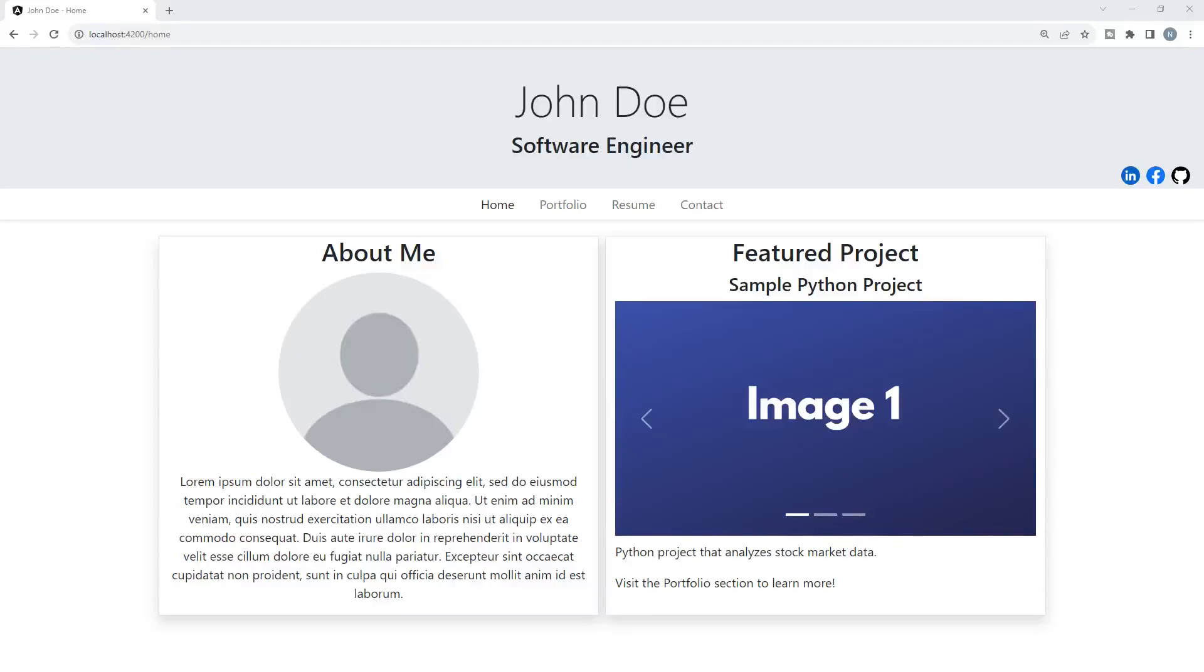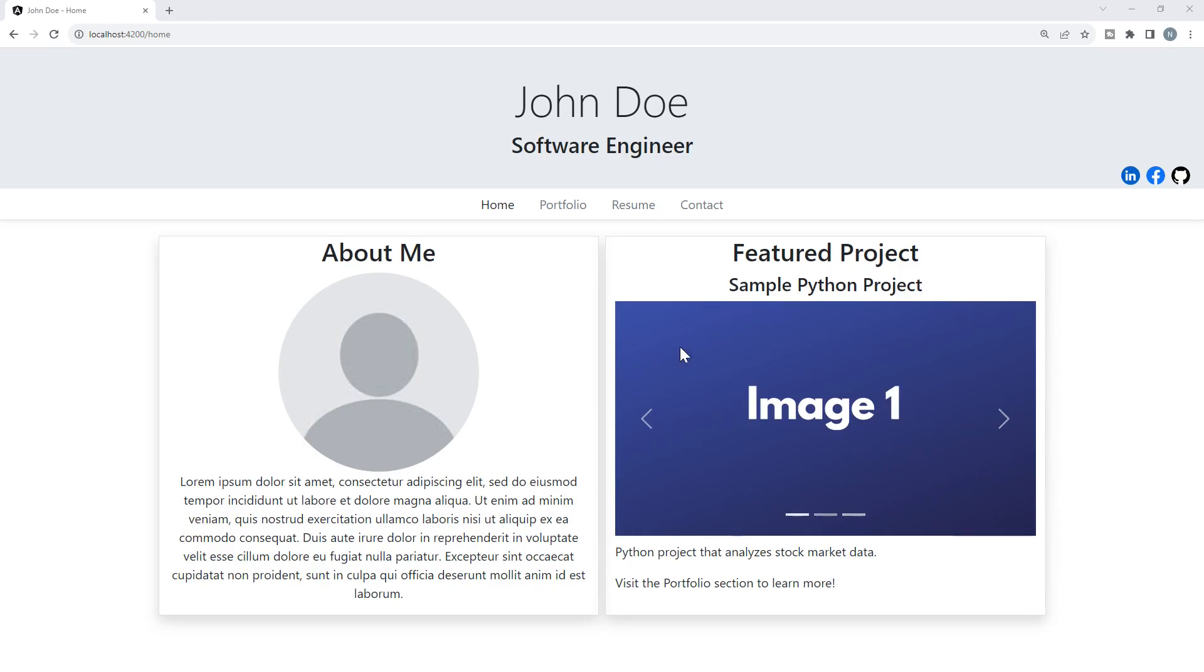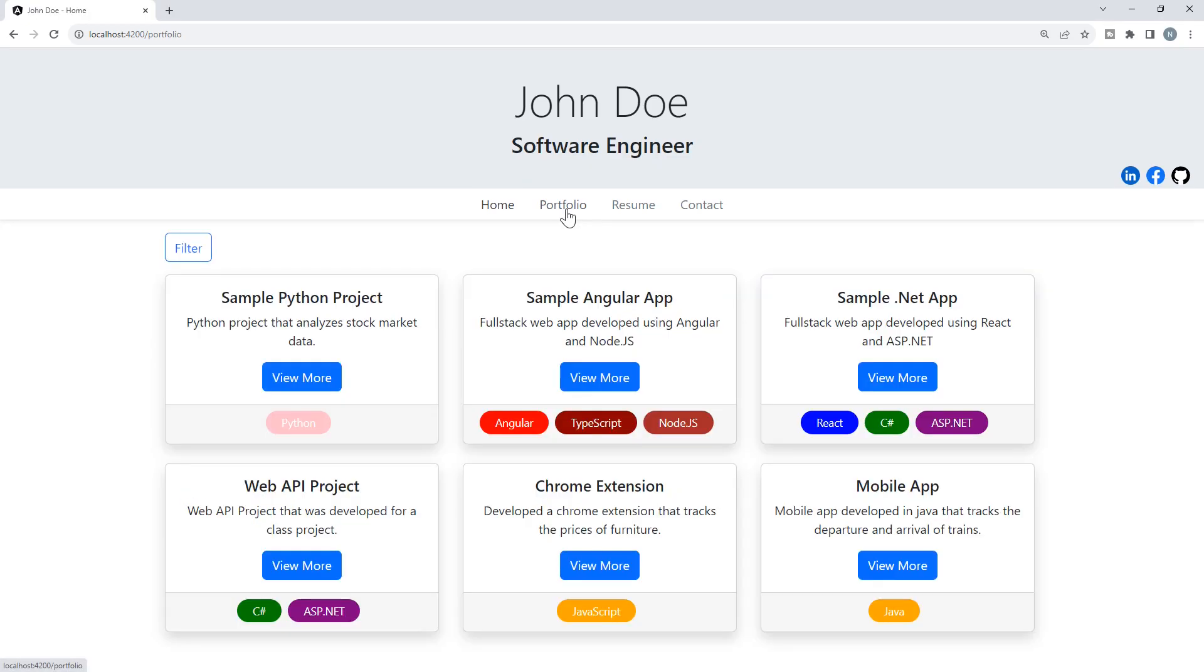Hello everyone, and welcome to the final video of the Angular Portfolio website course. If you have made it to this point, then I would like to congratulate you because we have officially completed this course. The website is now fully built.